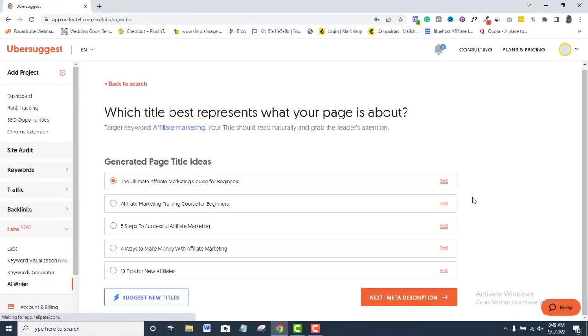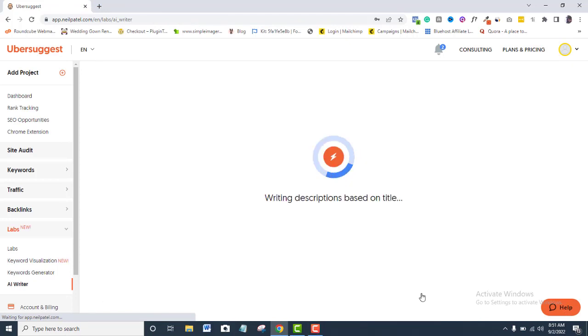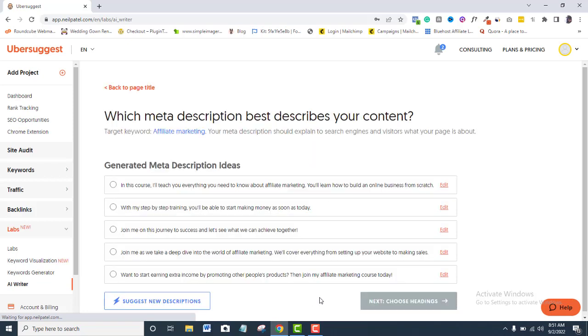Now that my content title is perfect, I will come down and click the Meta Description button. Meta Description is an important on-page SEO strategy.